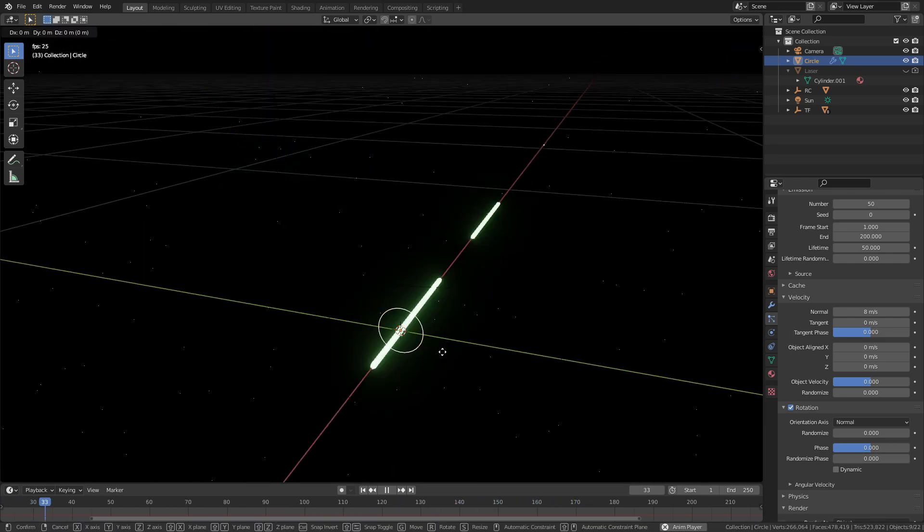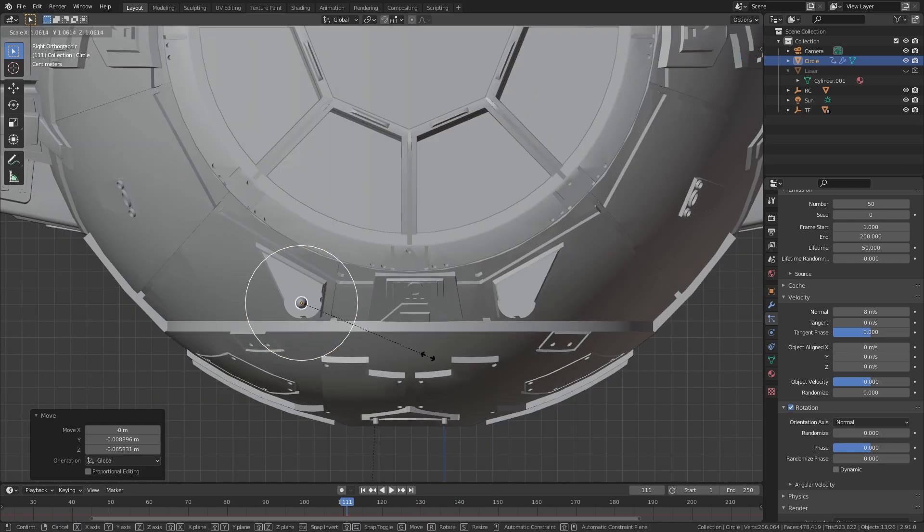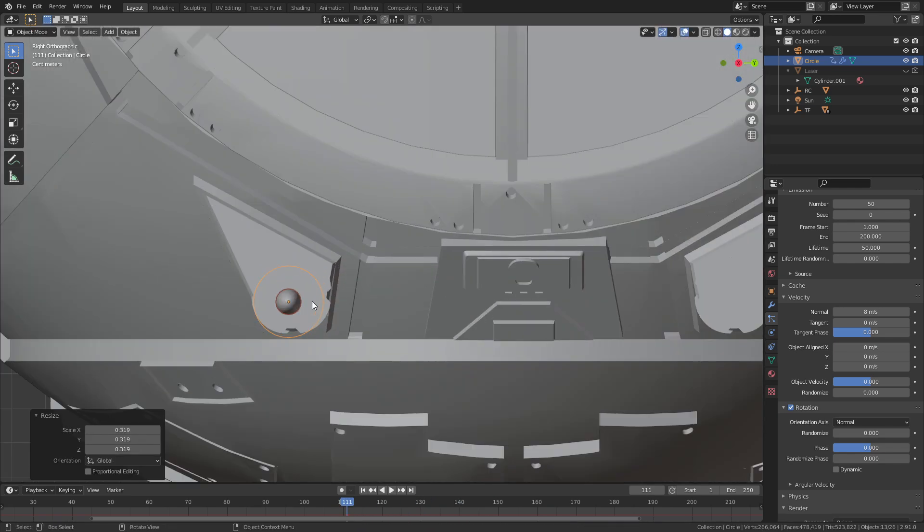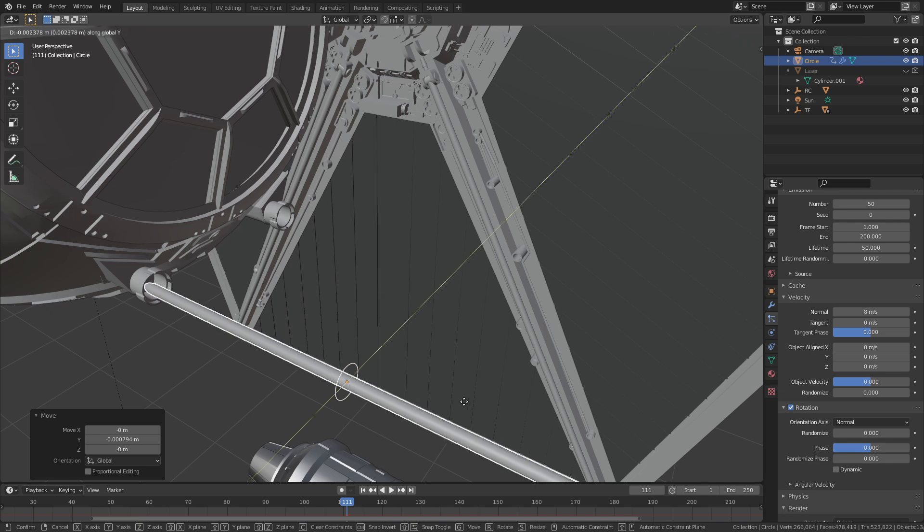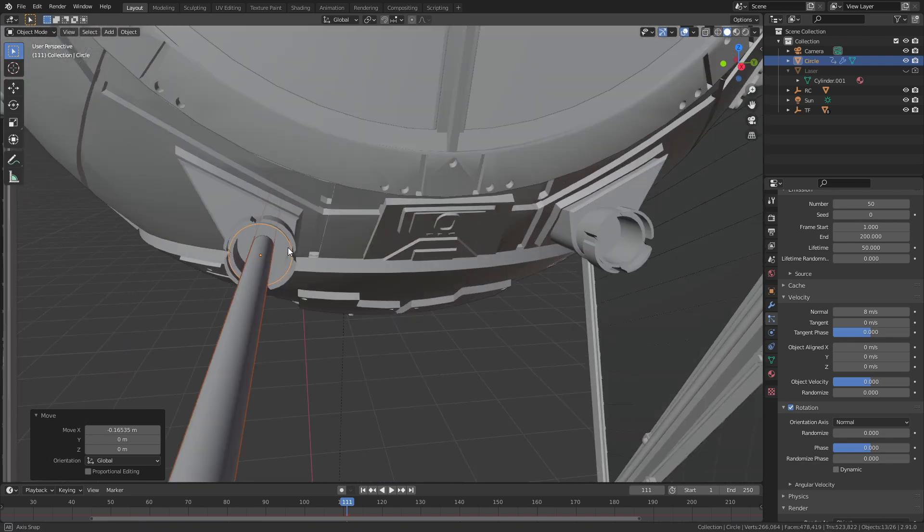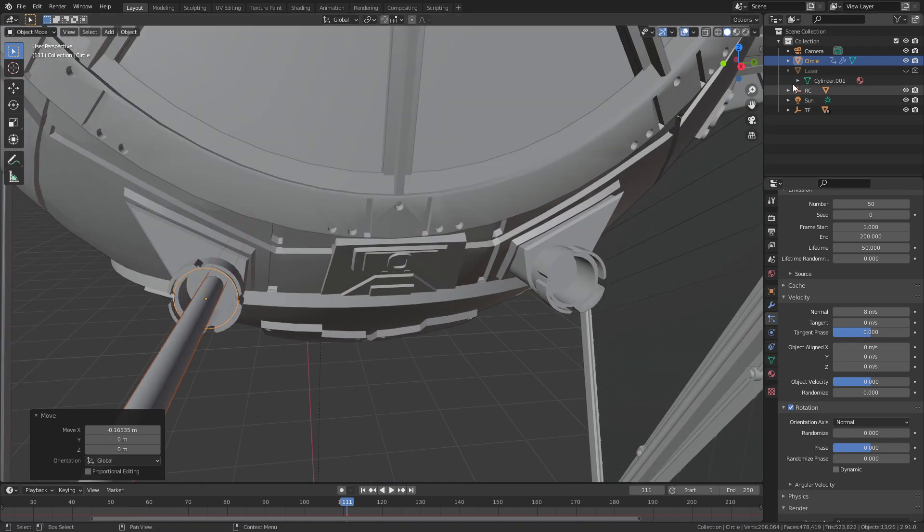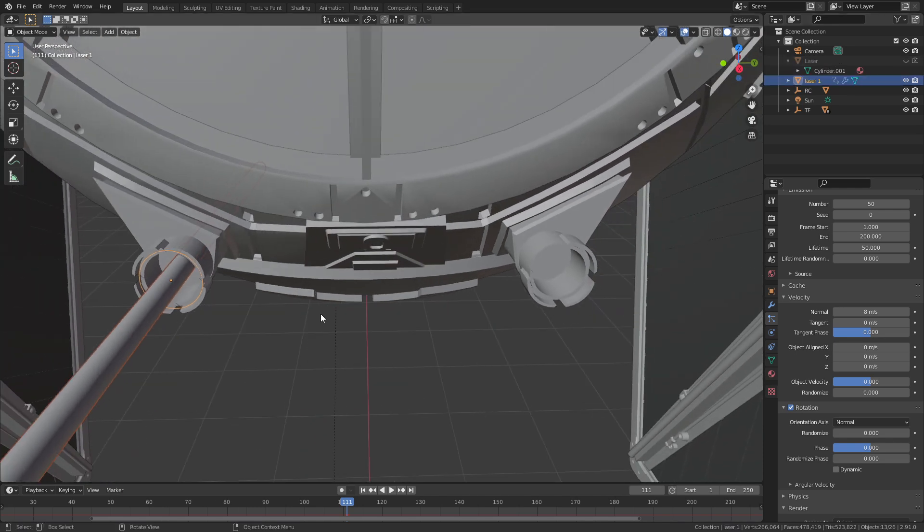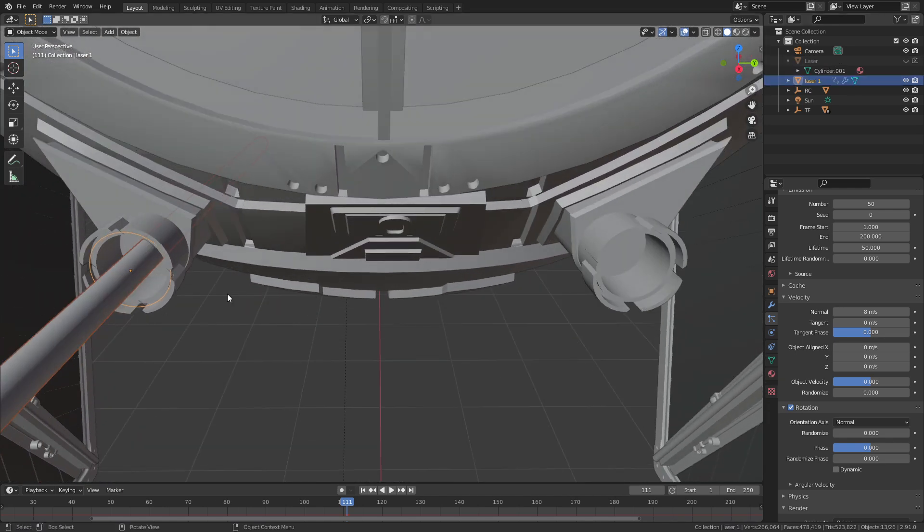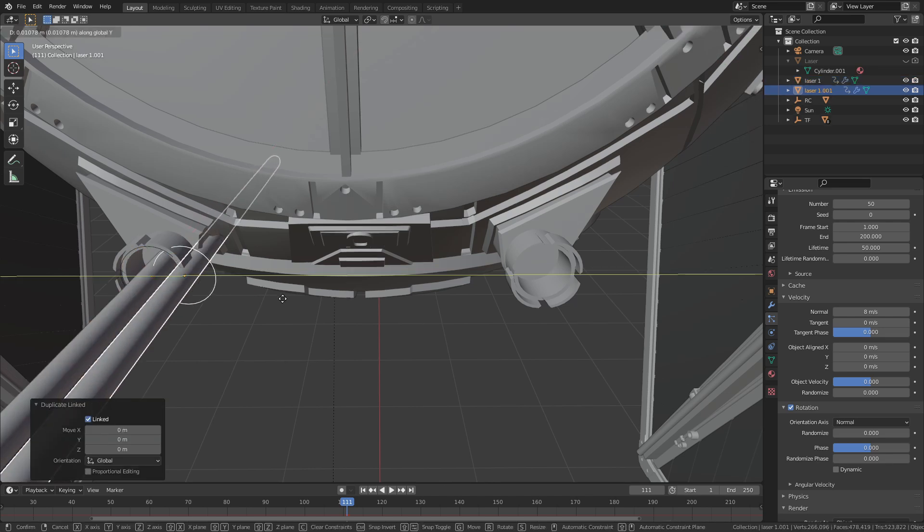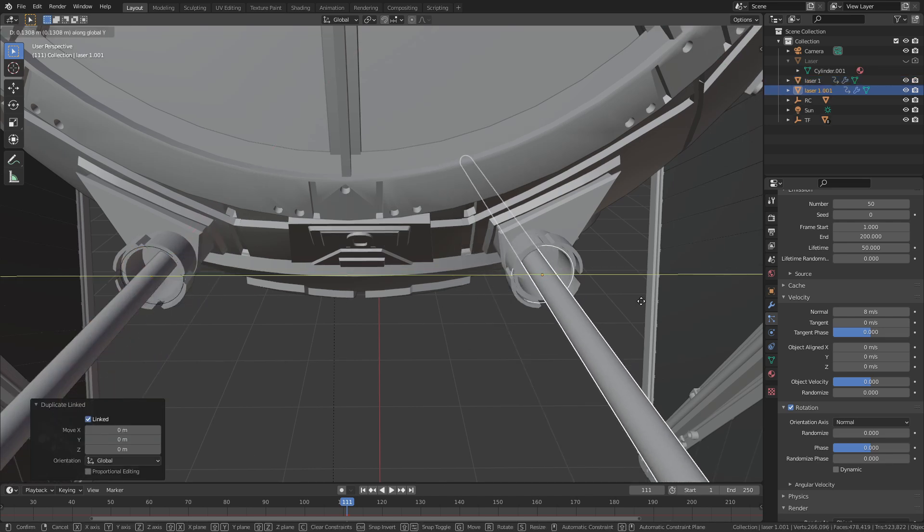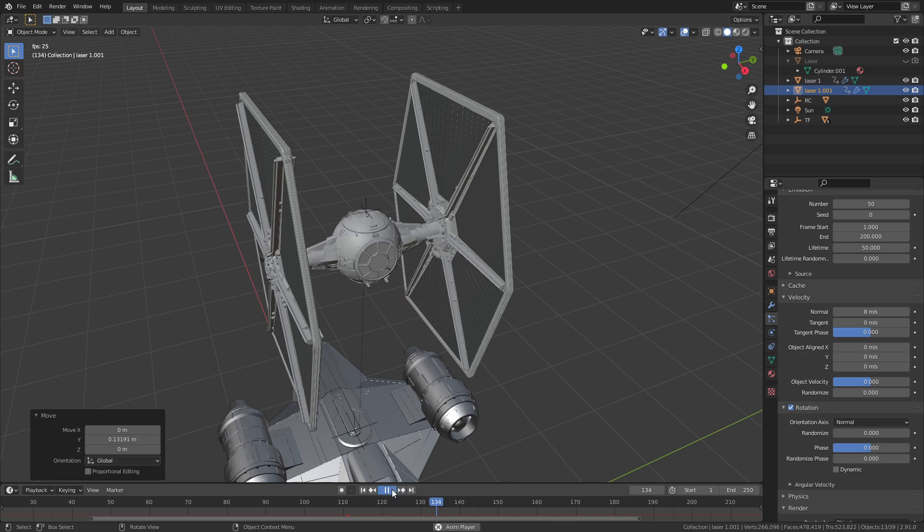Now we just need to grab that circle move it so it's over the barrel of the gun on the ship and then we can just parent the circle to the empty that we made to control the spacecraft. If you duplicate the emitter using alt D that'll make what's called a link duplicate which basically has all the same settings as the one that it's linked to. If any changes you make to one will be copied to all the others.